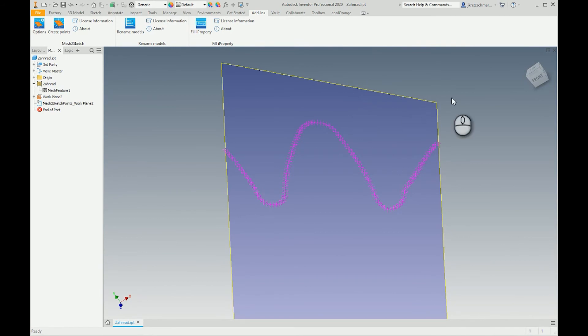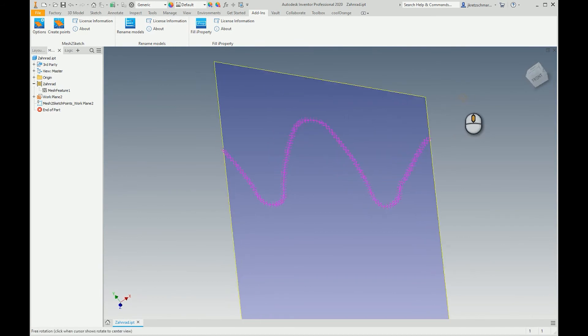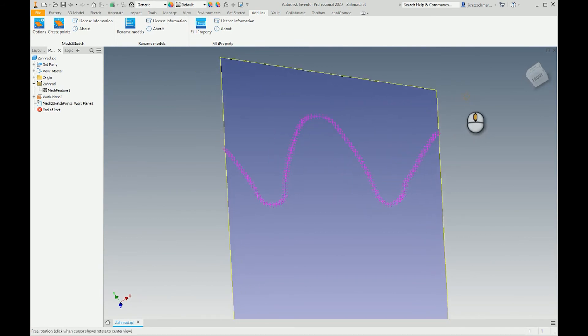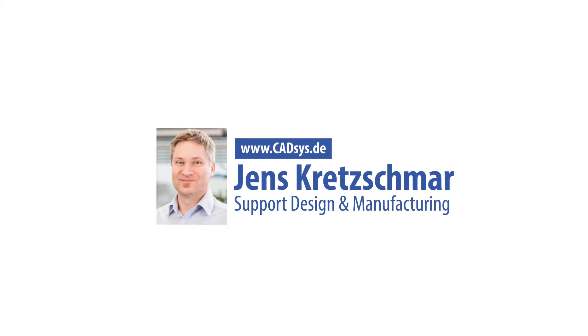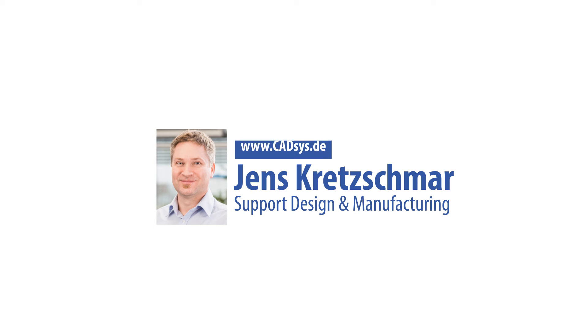If you want to try it out, then just feel free to download it from the app store and have fun. If you have any questions, just contact me. Jens Kretschmar from CATSYS. Okay, thanks, bye bye.